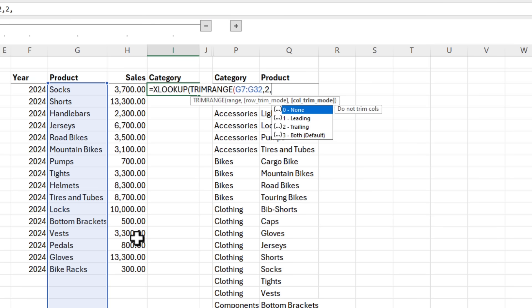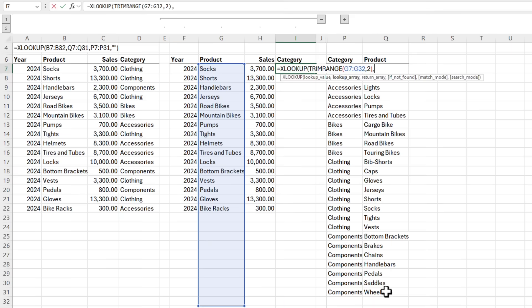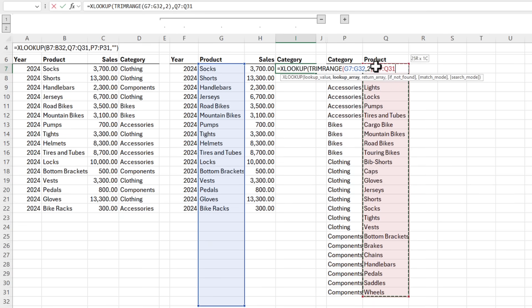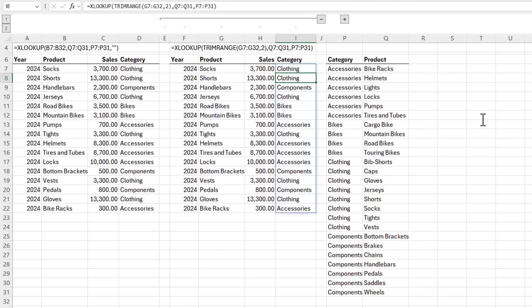And then we also have a column trim mode, but I only have one column in this formula, so I'm going to leave that blank. Close parentheses on TrimRange, and then I just need my lookup array, which are the products, and the return array, which are the categories. Close parentheses, press enter, and now we have a much more efficient formula without any redundant calculations.